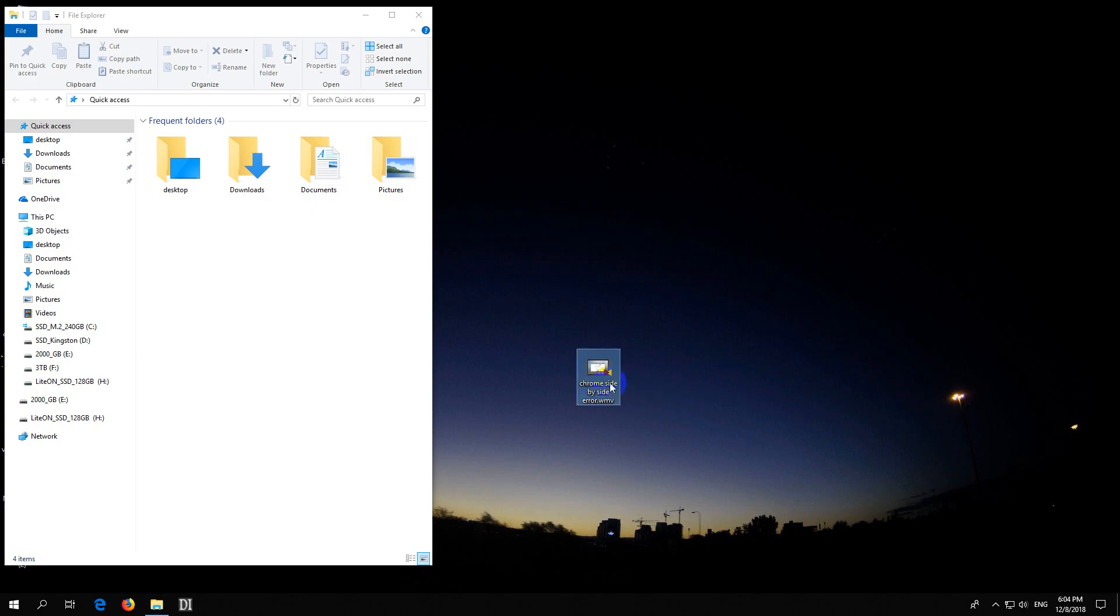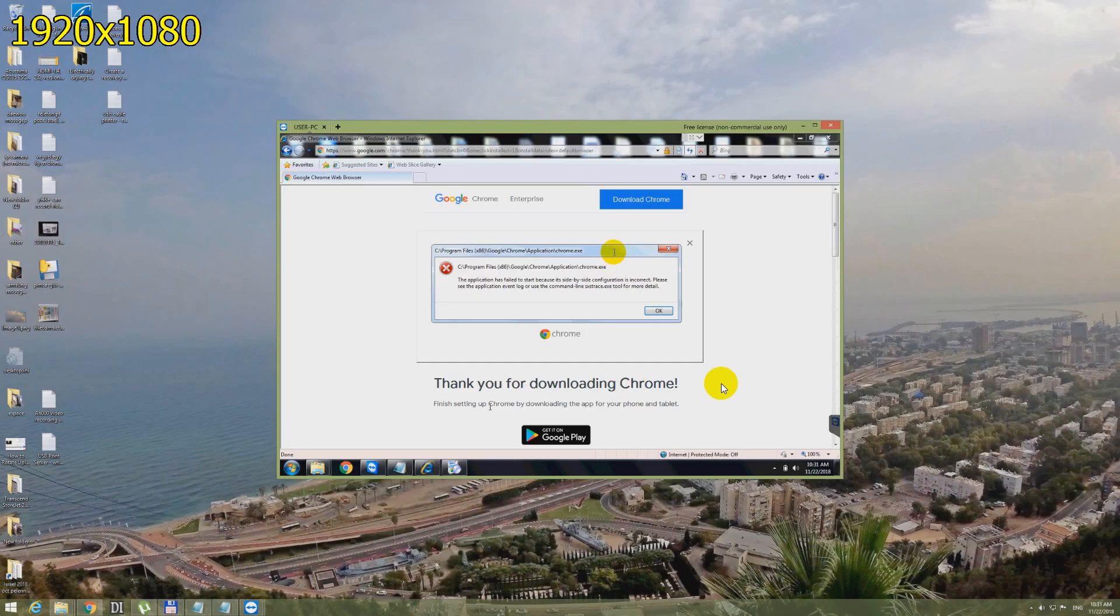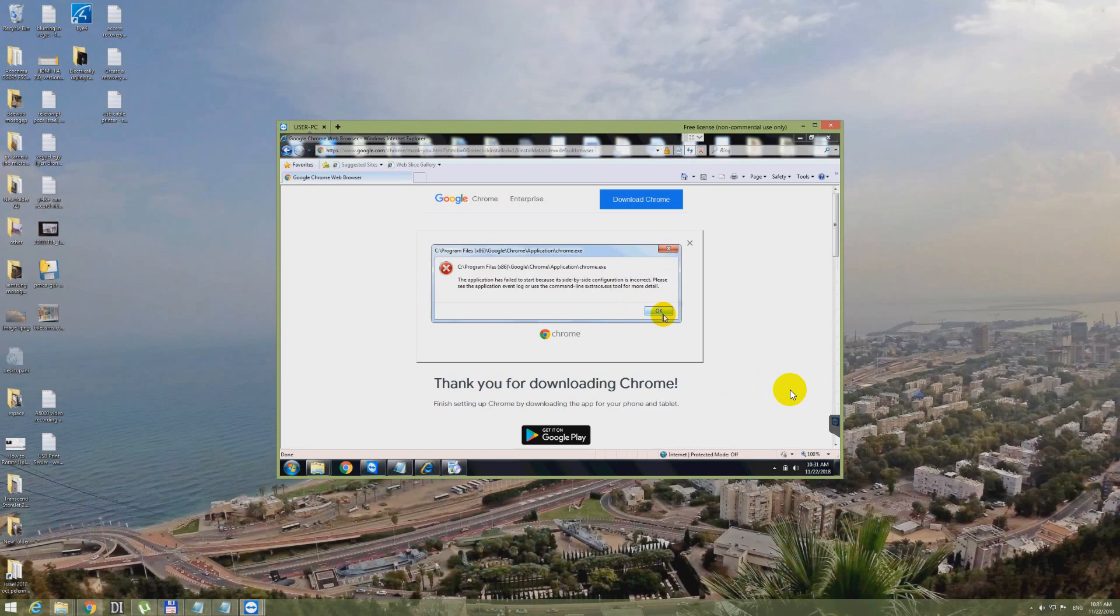Here's a problem related to Google Chrome. I just made a video of it. Okay, that's the error message.